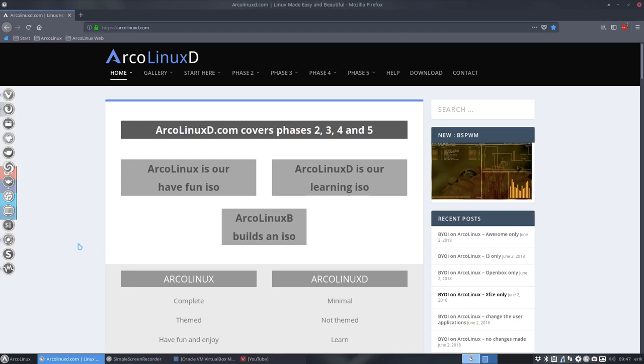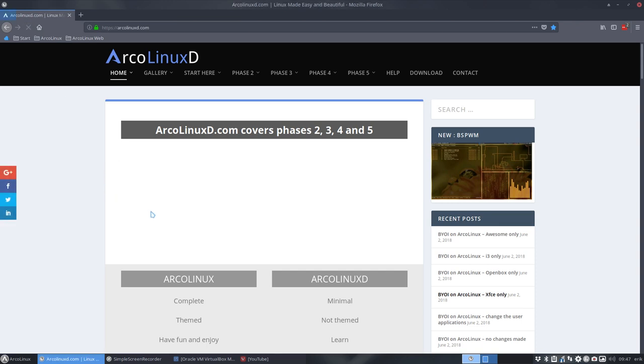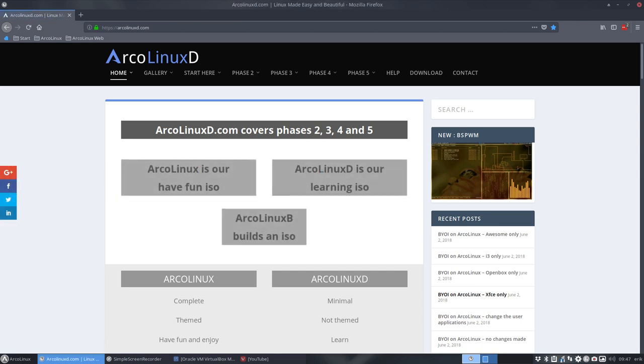Welcome to this video about build your own ISO. While I'm making all these videos, I'm also completing our website and you see when you reload the page what happened, what changed.